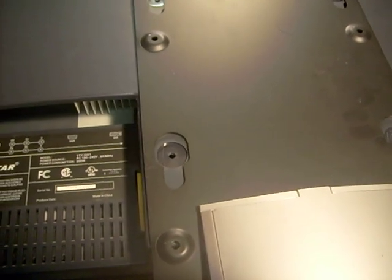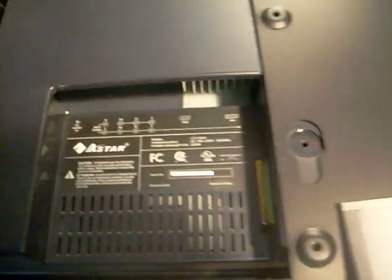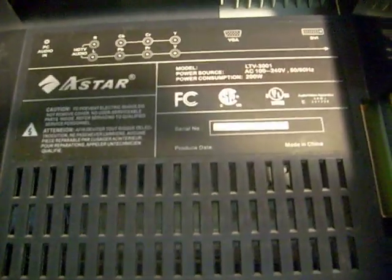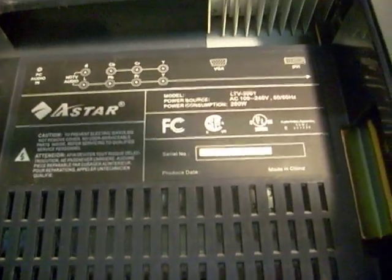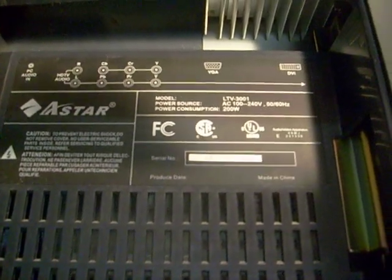Okay, today I'm working on a flat screen TV. It's called an A-Star and the model number on this one is LTV3001.